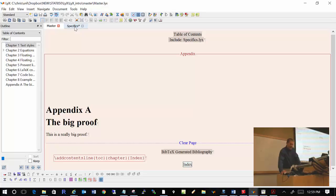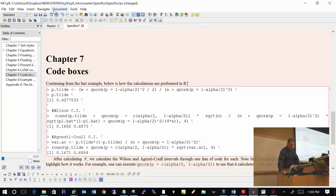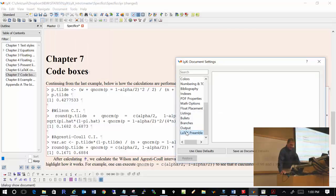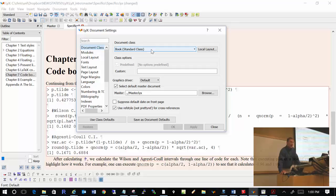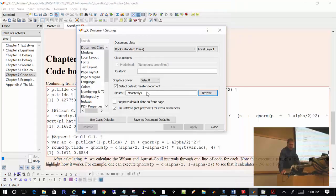The difference between include and input is that include will start a new page with that document, while input will not necessarily start a new page. That's the key difference. The master knows about the child, but the child also has to know about the master. In the child document, go to Document Settings, and under the Master option, browse to the actual location of your master document. Once you do that, everything is linked.